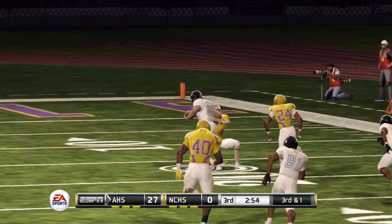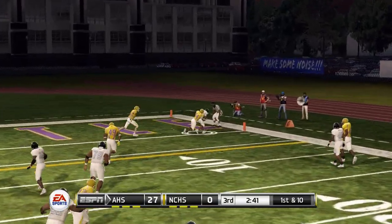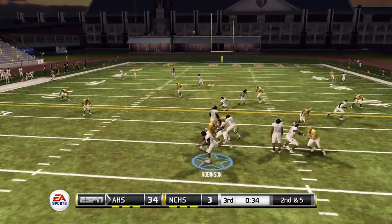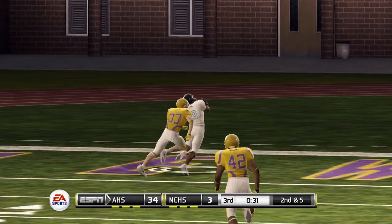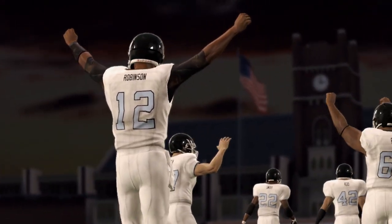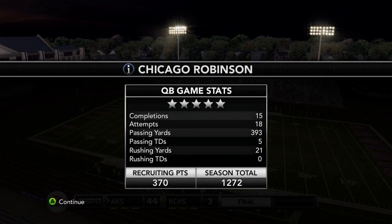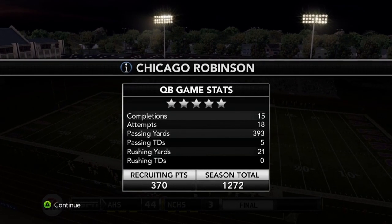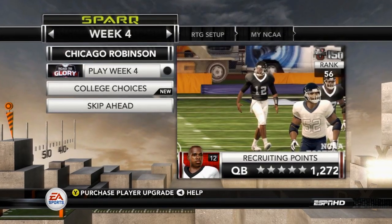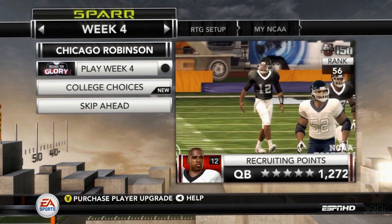On third and one, Robinson completes a deep ball down the right side into double coverage. He then drops back and hits the corner route to the end zone for a touchdown with 37 seconds left, up by 31. A final deep pass to the left side caps off Robinson's day beautifully. Anderson High beats Newcastle 44-3 to improve to 3-0 on the season. That brings Chicago Robinson to a five-star rating after just three games. That's where we end this episode — next episode we continue the senior season and try to draw interest from bigger schools.